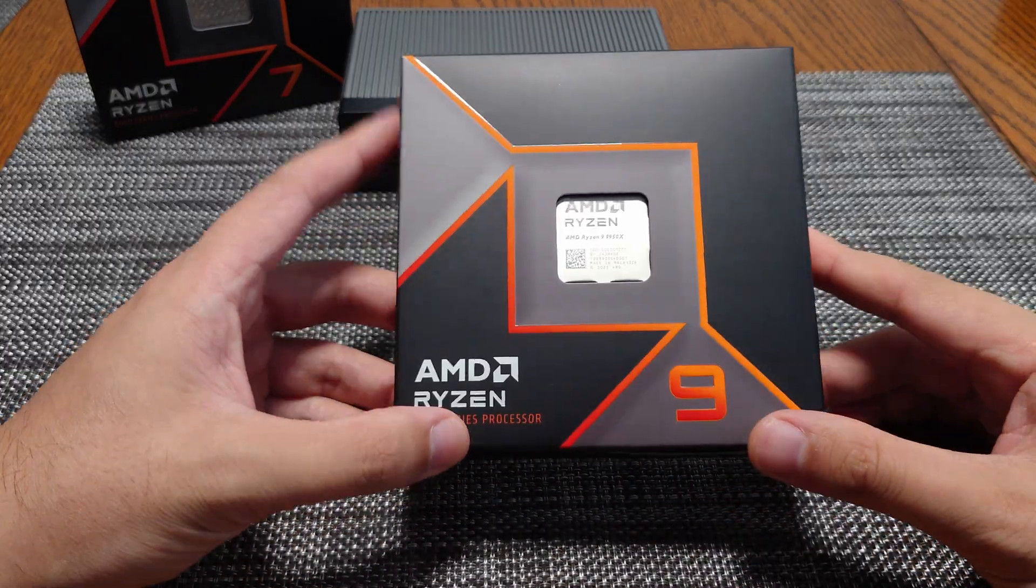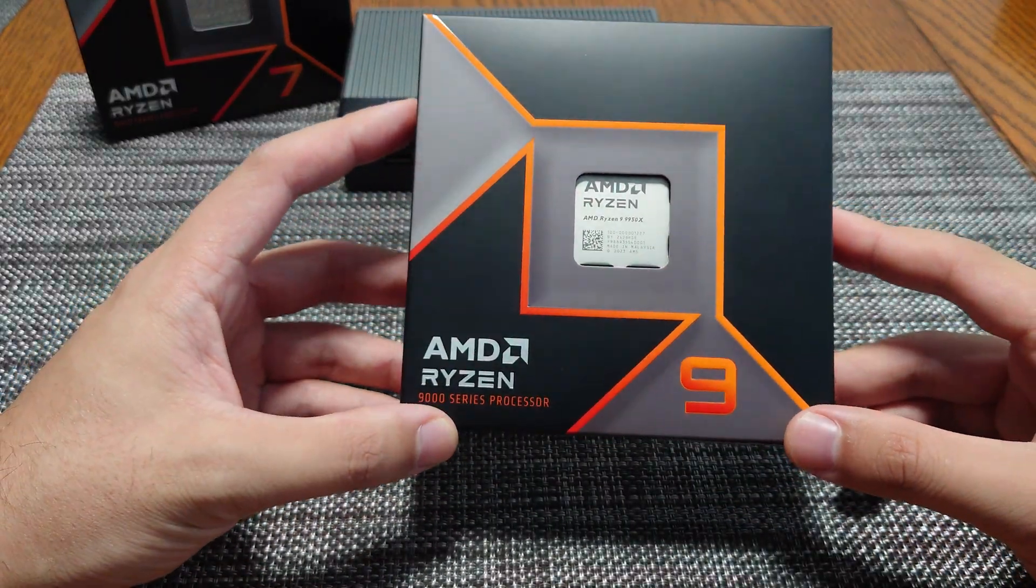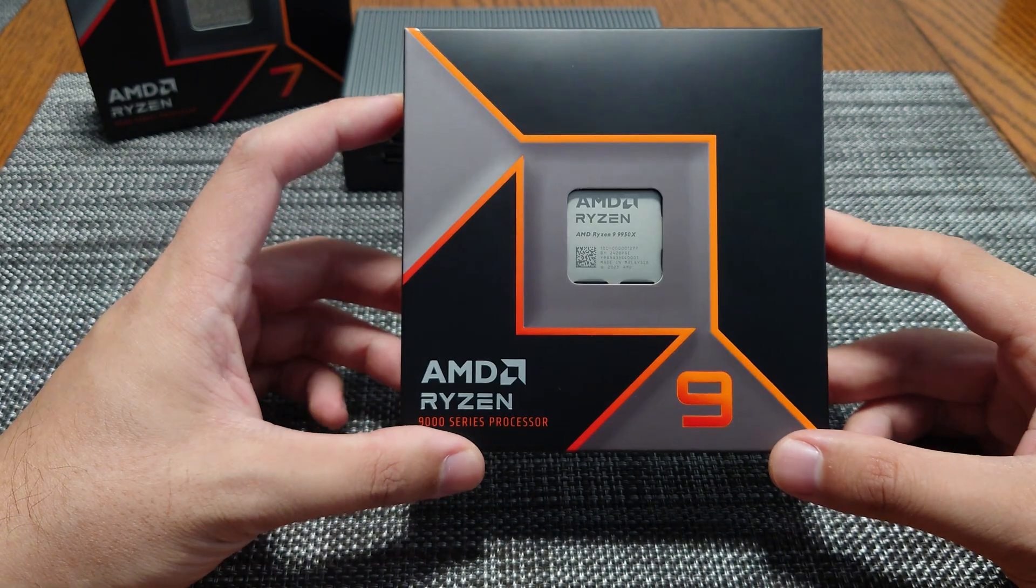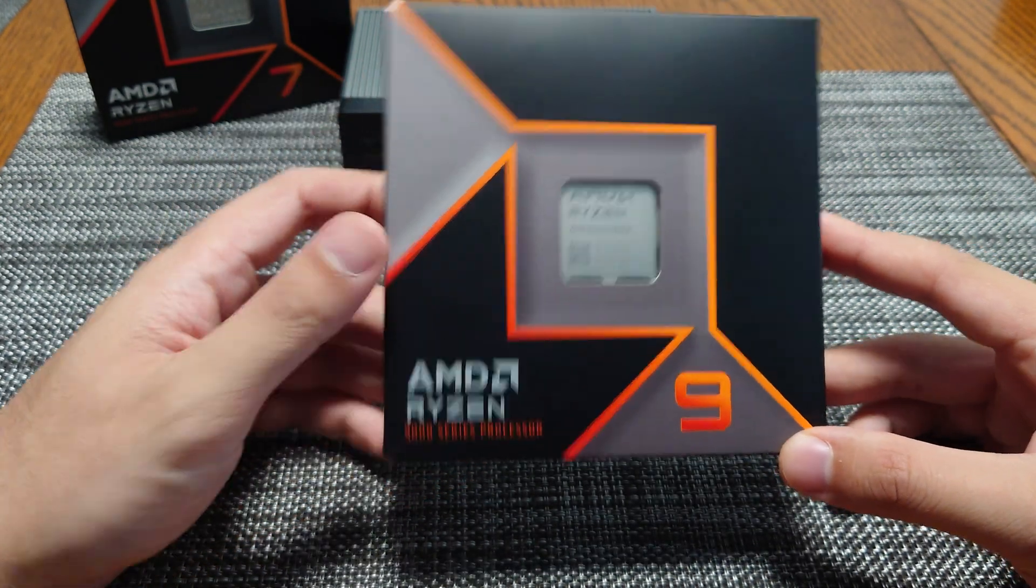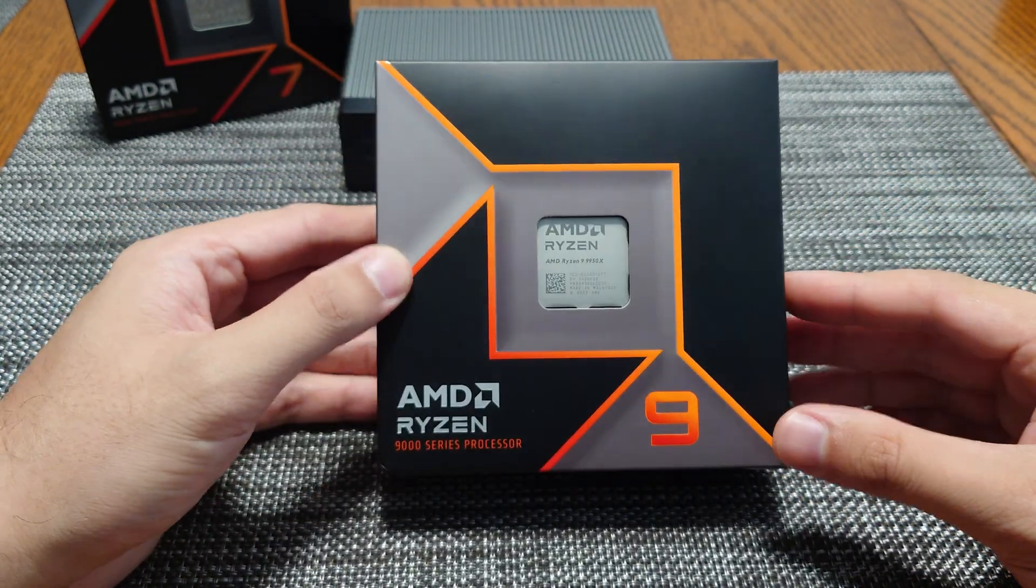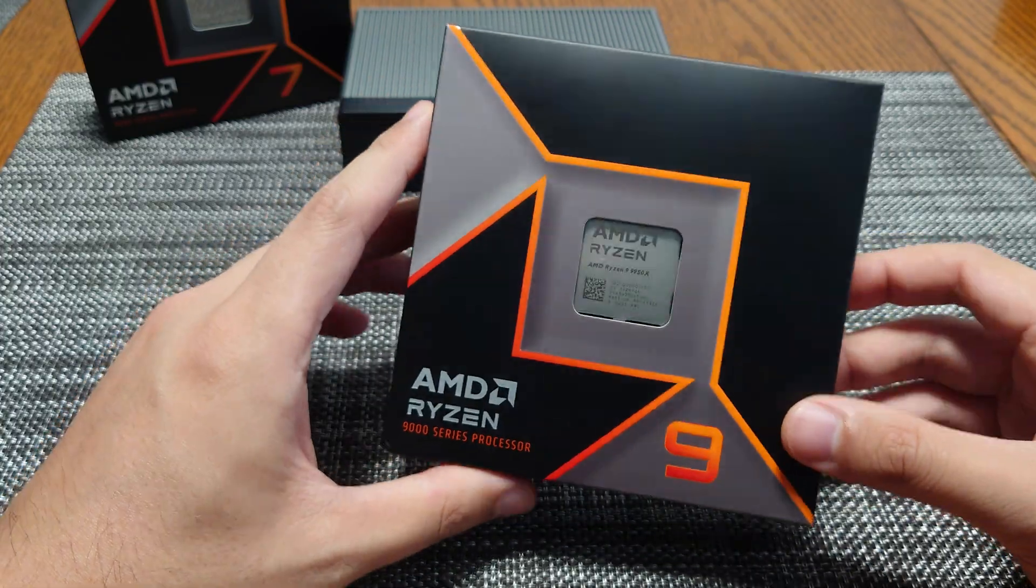Hey YouTube, I'm back with another unboxing video. Today we're going to be unboxing the newly released AMD Ryzen 9 9950X. This is currently the latest flagship from AMD.